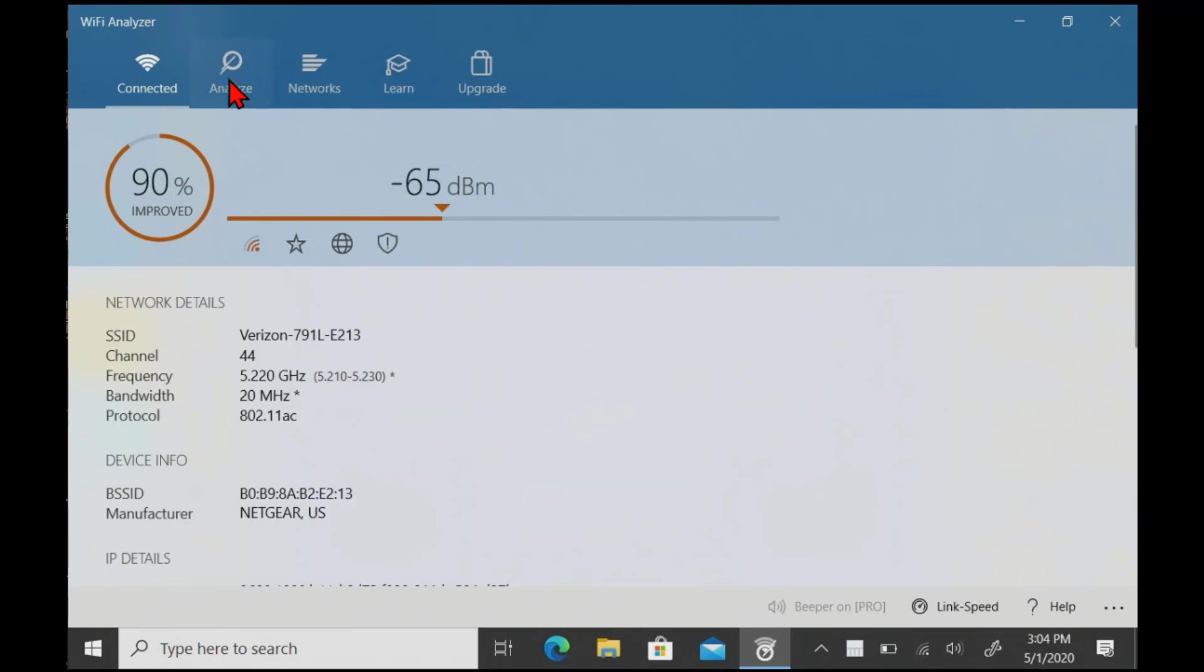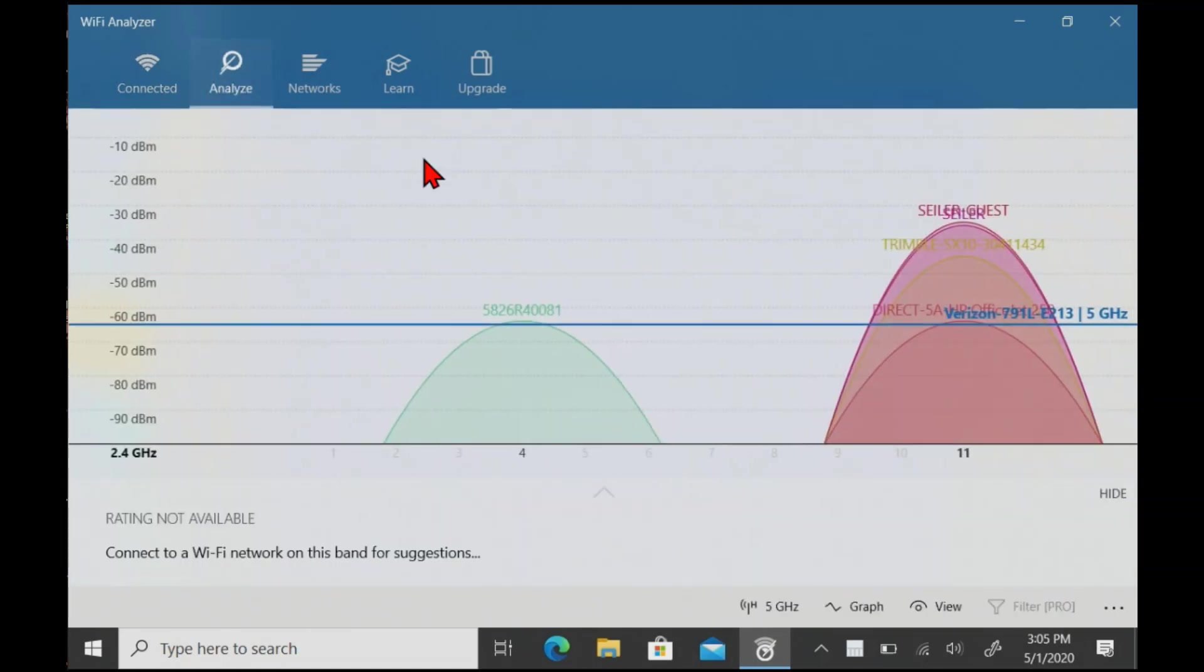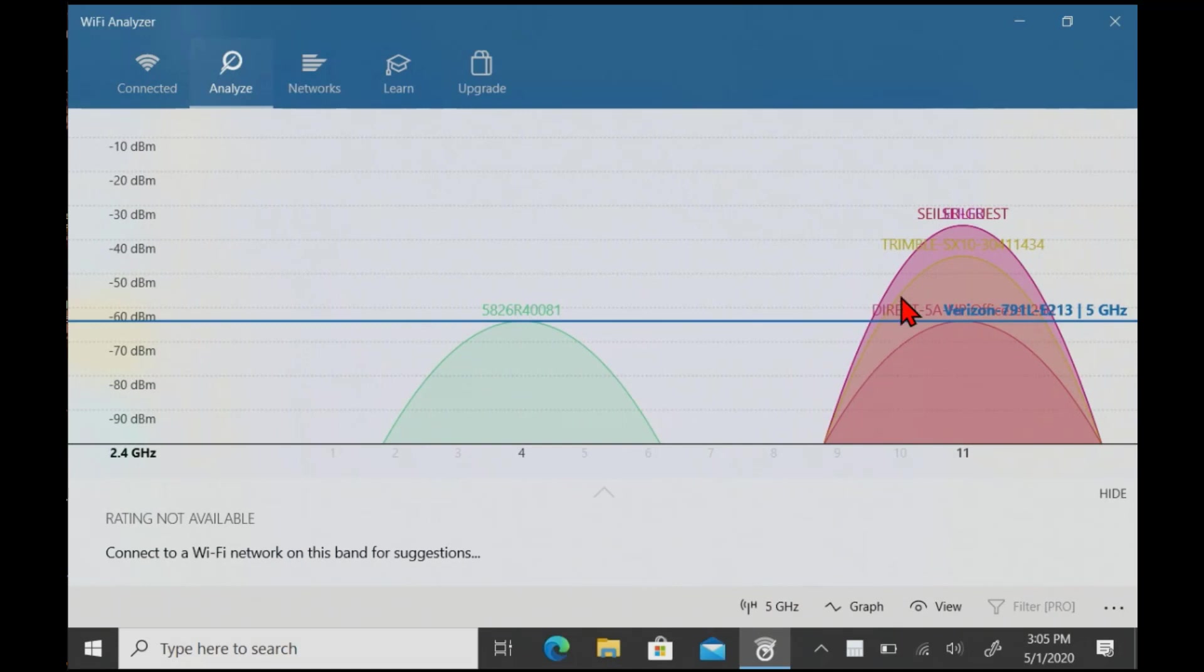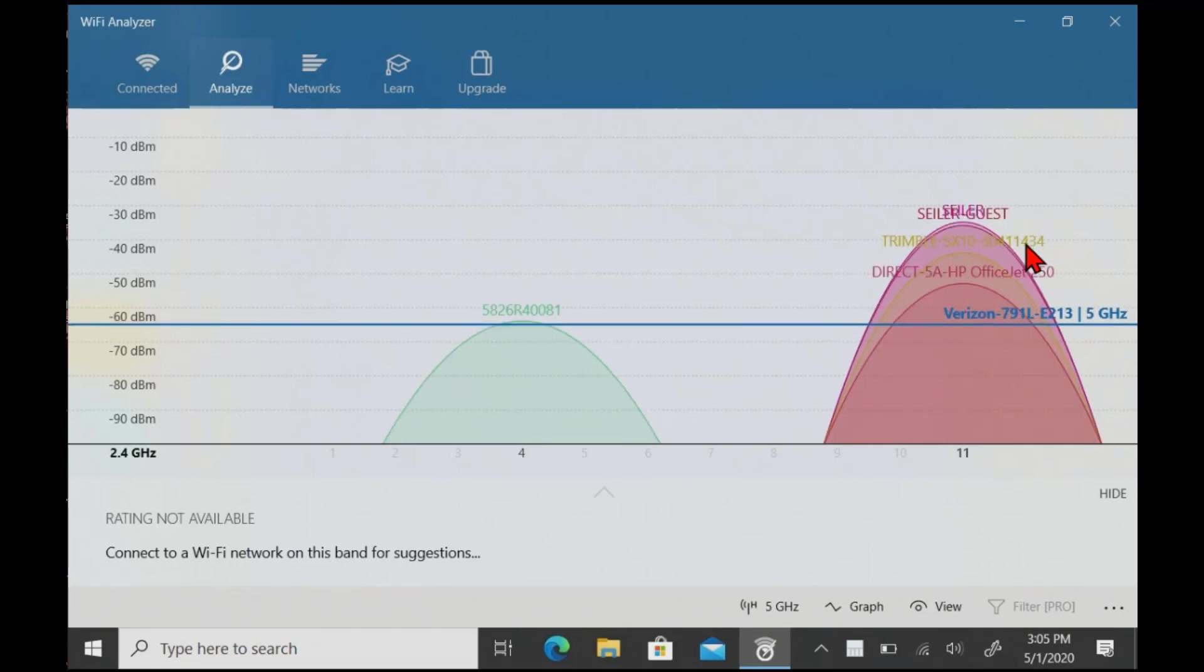But honestly, the easiest way is to go into the WiFi analyzer. Go to the 2.4 gigahertz and see if your SX10 is sitting there. And there it is. Trimble SX10 304-11434. That's the SX10 I have turned on right now.